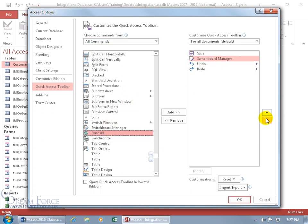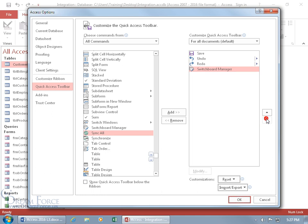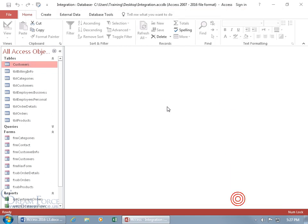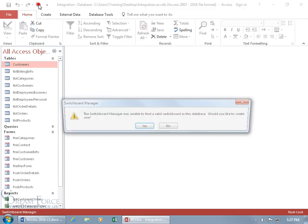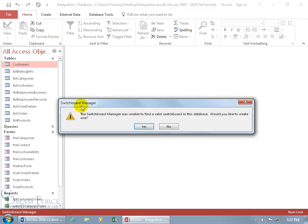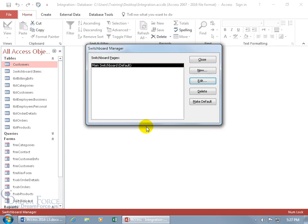It appears up near the top, so let's move it down to the end. Click OK, then come up to the toolbar — there's the Switchboard Manager. Click on it and it says: 'The Switchboard Manager was unable to find a valid switchboard in this database. Would you like to create one?' Click Yes.